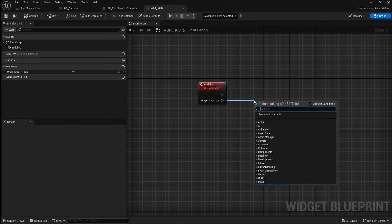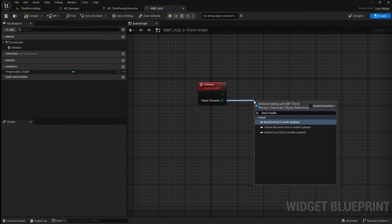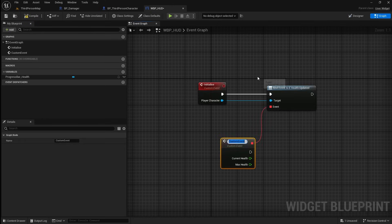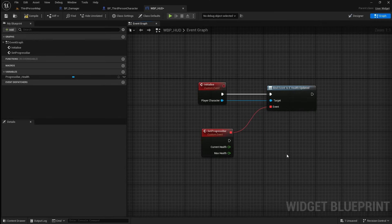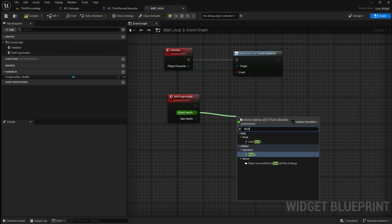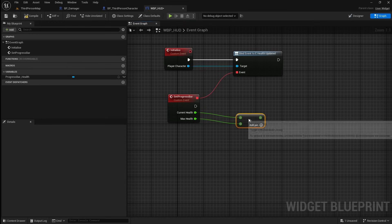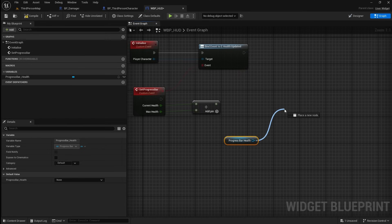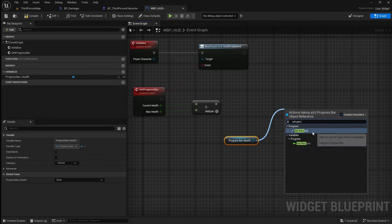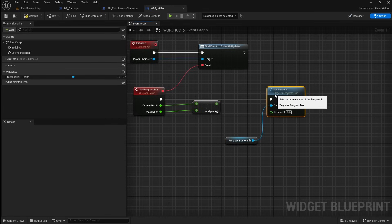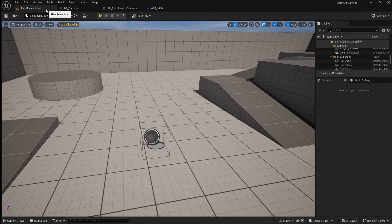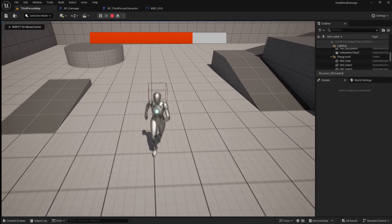Go back to the widget, then drag off the player character pin and add a bind event to E_health_updated. This will receive the player's health information every time they are damaged. Drag off the event and add a custom event — call this set progress bar. Drag off the current health and search for a divide, then plug the max health into the divide. This gives a decimal value between 0 and 1 for the player's health. Drag in the progress bar, drag off it and add a set percent, connect it to the event and connect the divide to the in percent. Compile and save, go back to the viewport and press play — now the health bar updates every time the player is damaged.